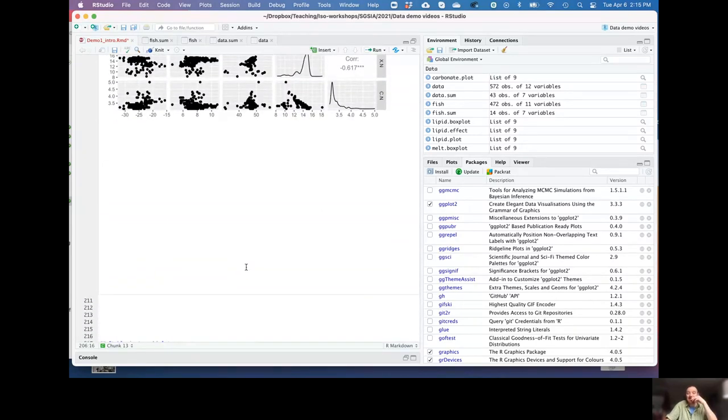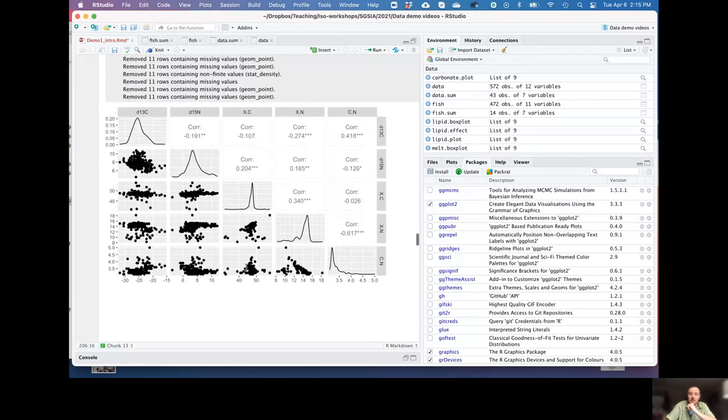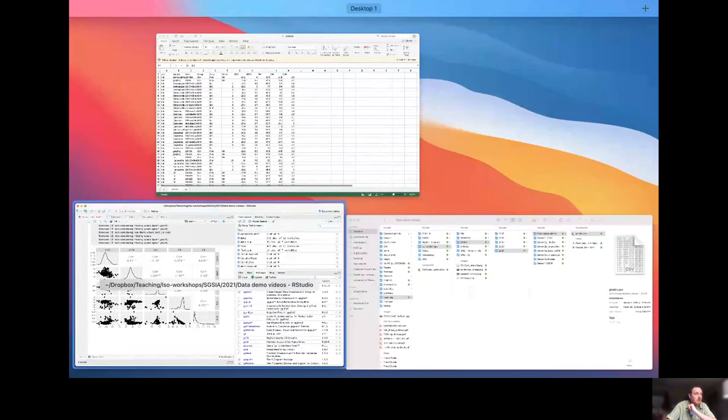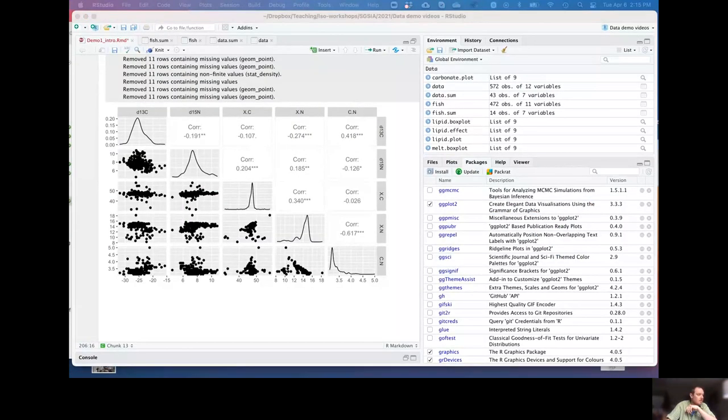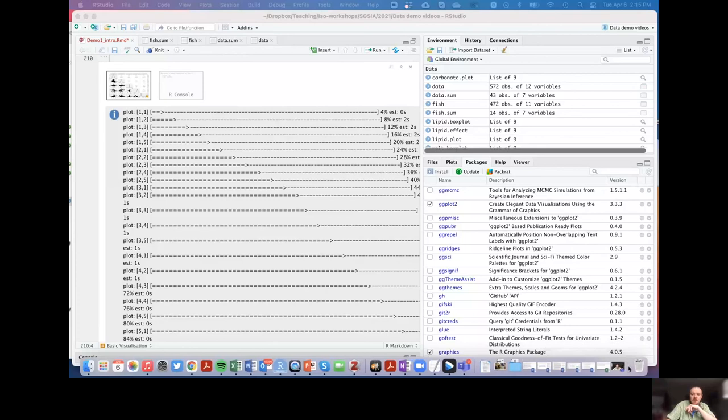We've had a first look at the data and should now be familiar with some of the tools and packages we're going to use. The next video will cover generating a stable isotope biplot and making some initial data inferences from those biplots. See you in the next one.